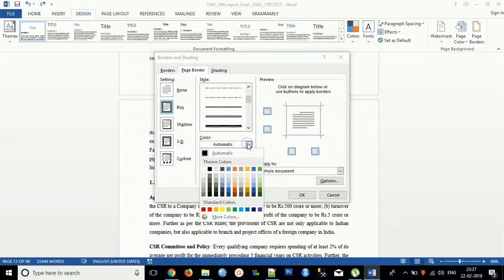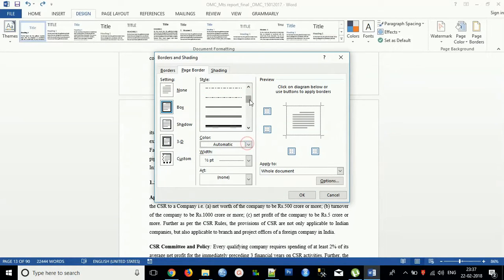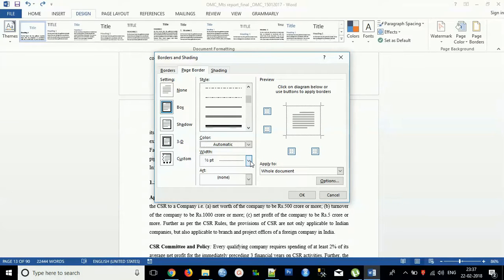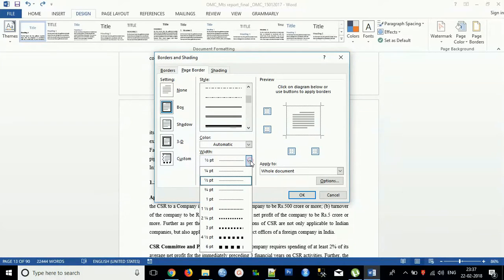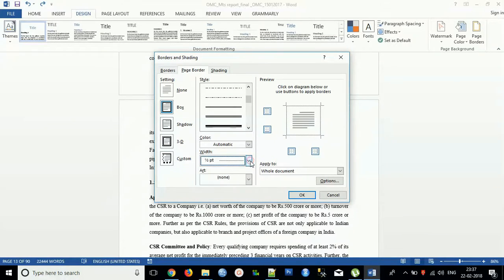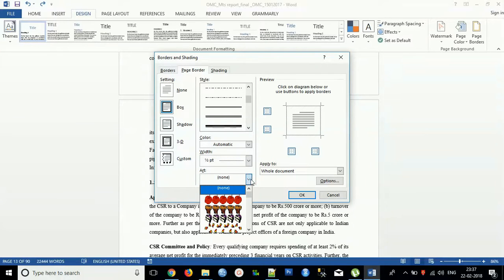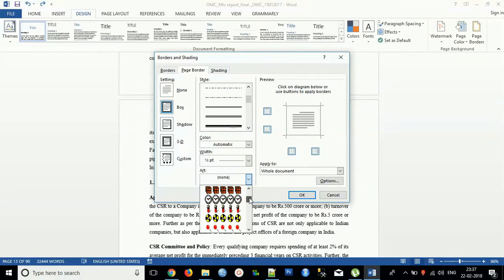You can use the colors mentioned in this tab. You can decide the width. And if you want art, then you can use the art like this.